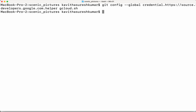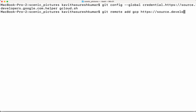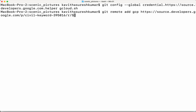Now we need to add the remote repository. Running: git remote add, and I am going to give the repository name 'gcp', then provide the remote URL referencing the project ID 395016 and the repository name which is 'scenery', then press Enter.